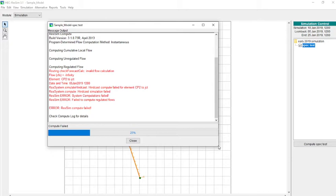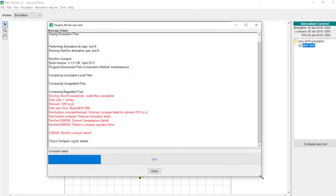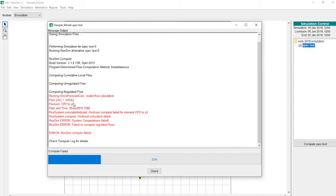Unfortunately, the error message doesn't say you're missing lookback data. It just says you have an invalid flow calculation—the flow is negative infinity or something. I don't know that this really